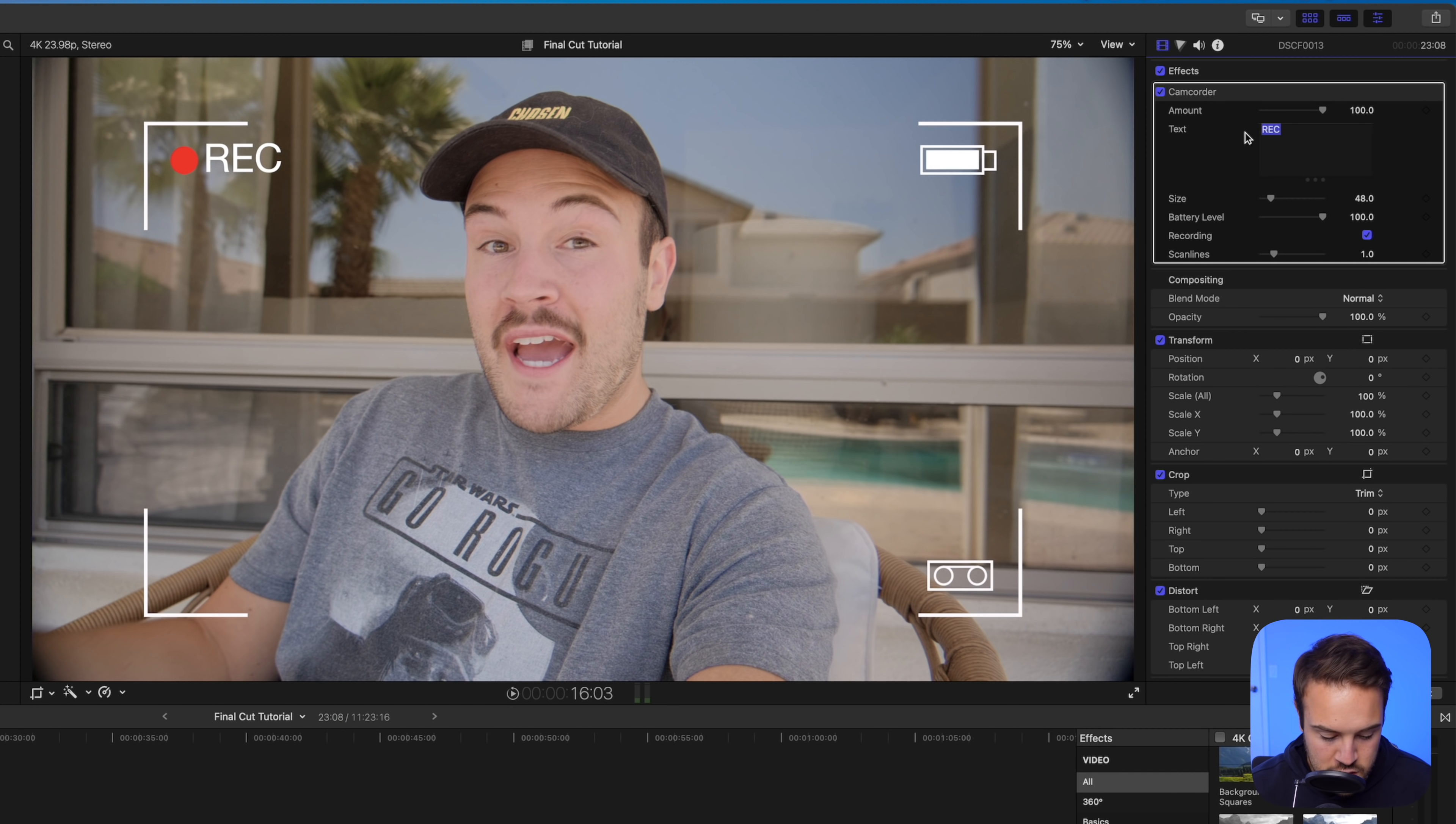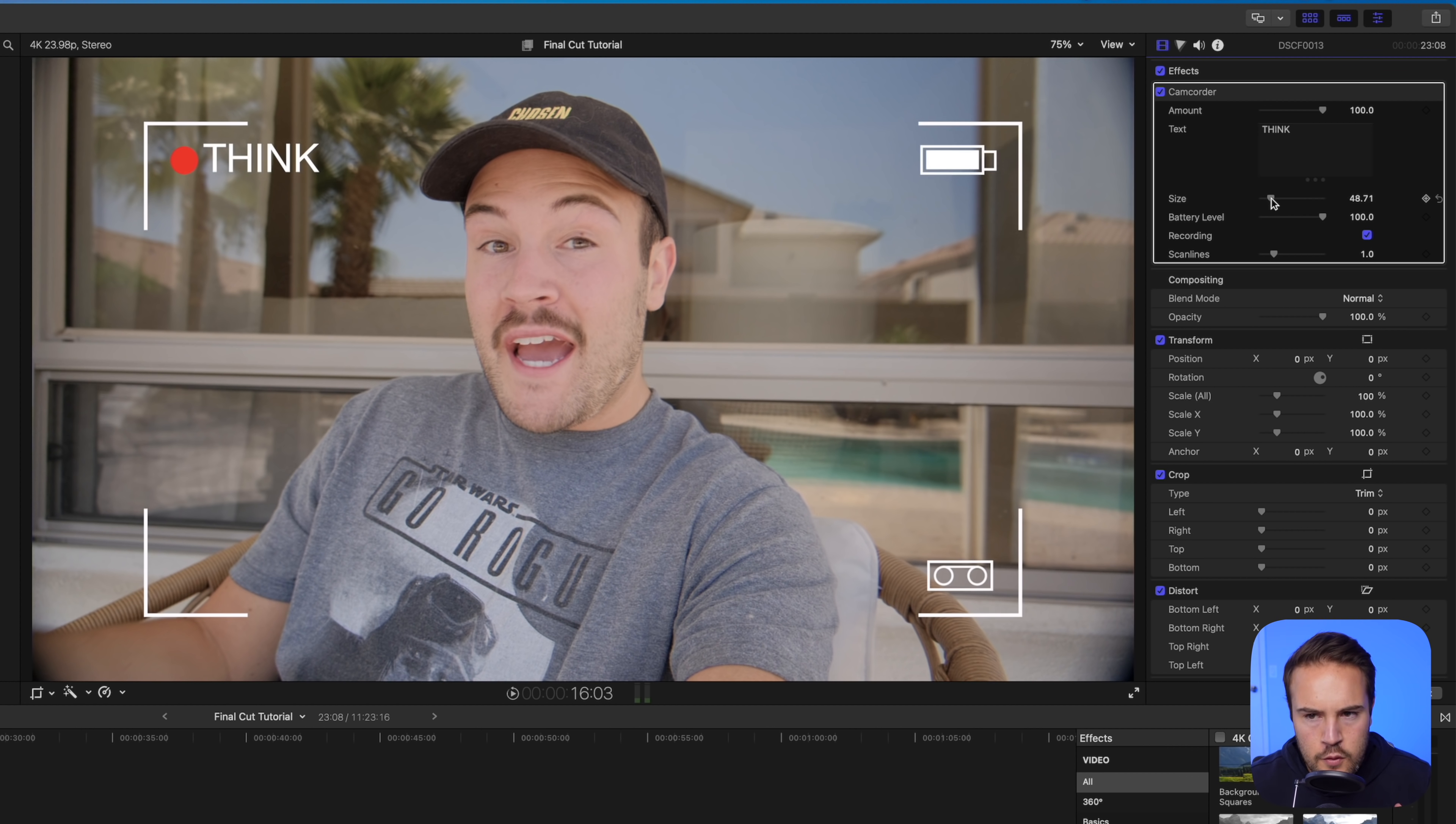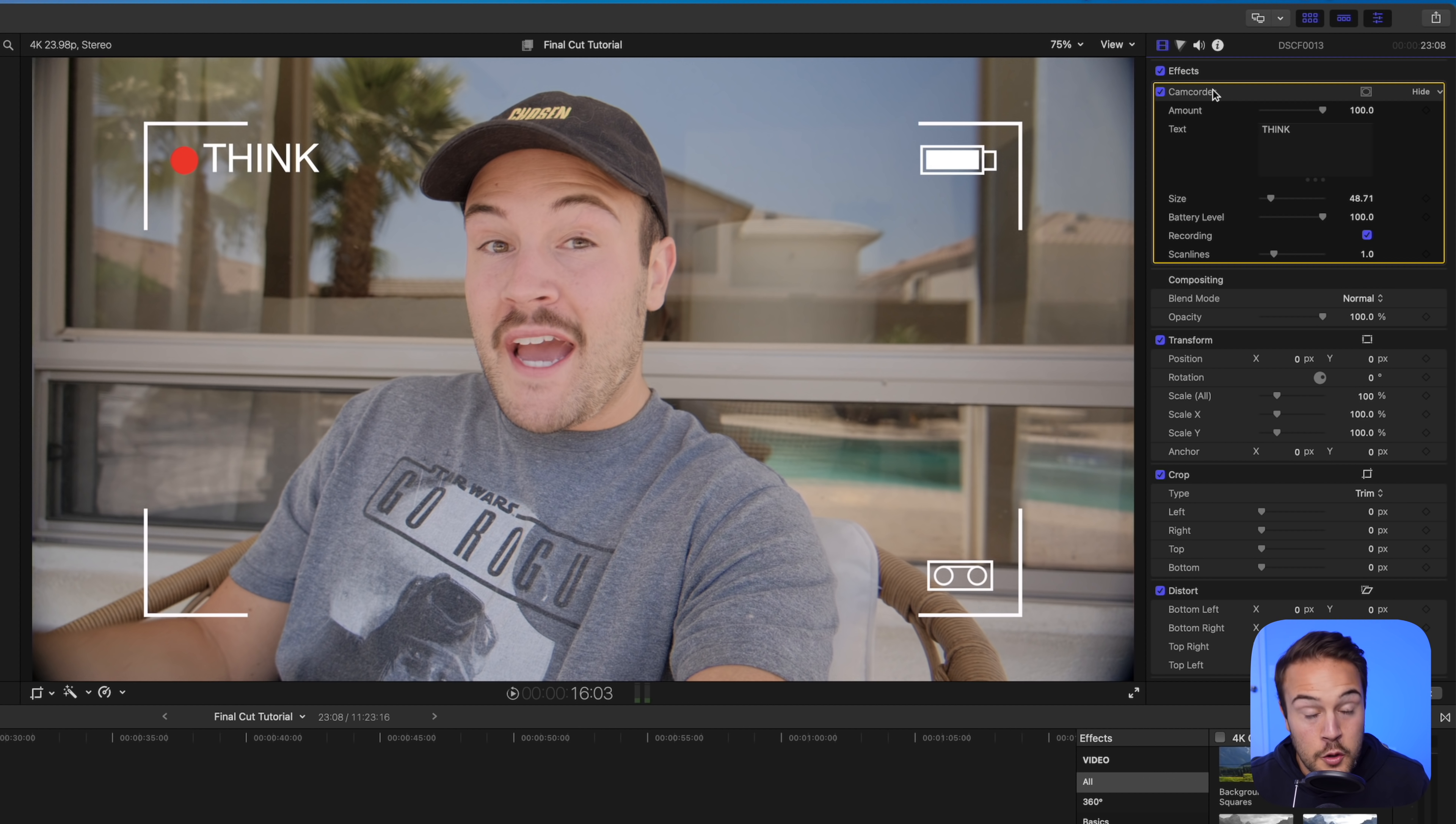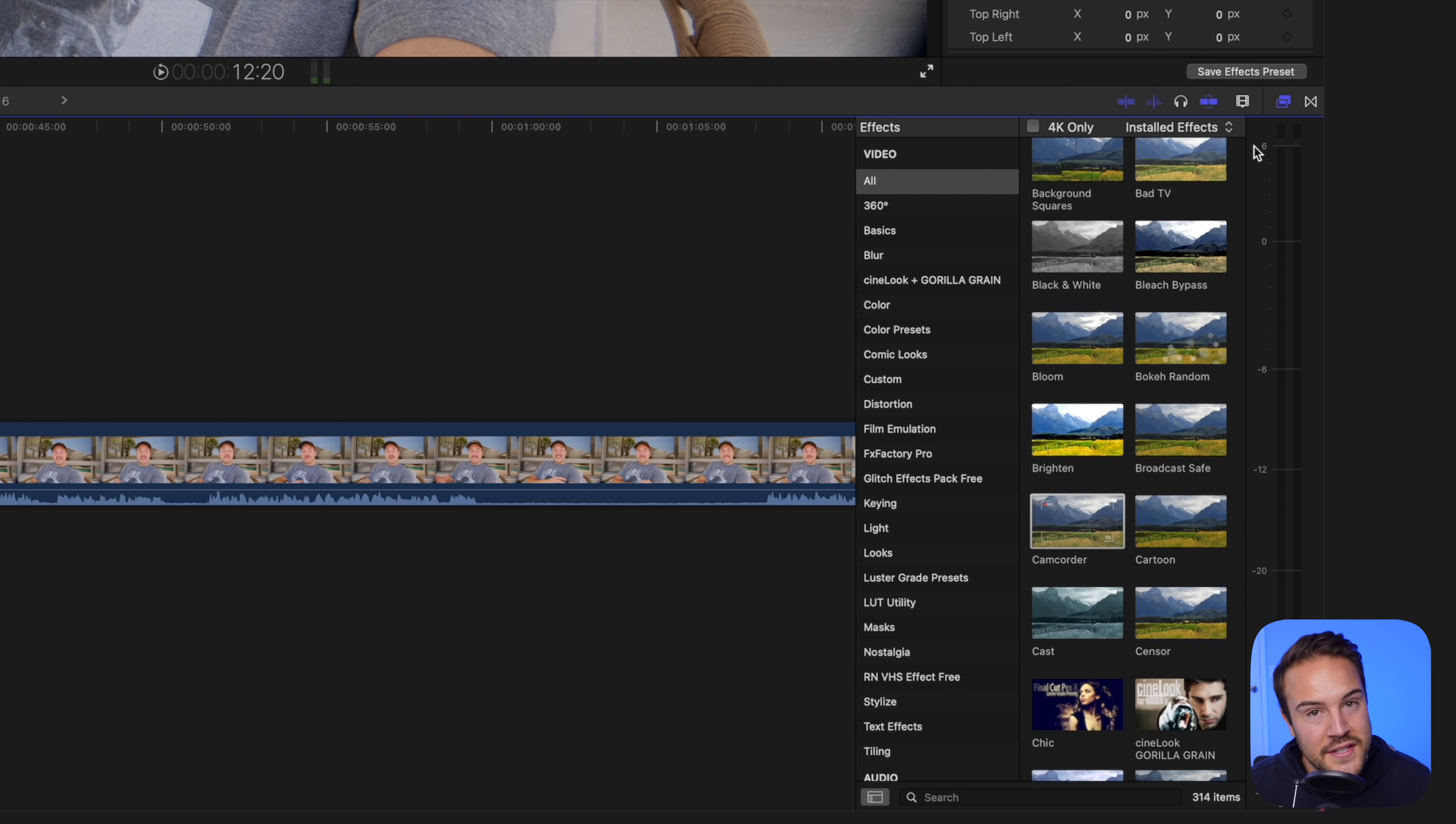We'll leave that at 100. You can change the text to whatever you want to say. Let's say think. The size, all this stuff is adjustable. So if you ever want to adjust something, go over here into the effects tab. Make sure you have your effect selected and then you can mess with some of these effects.